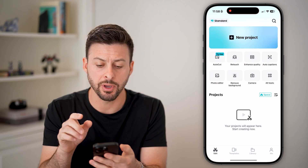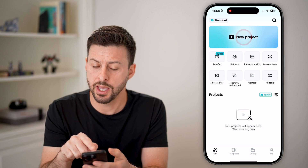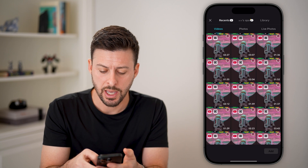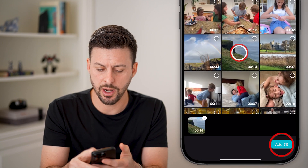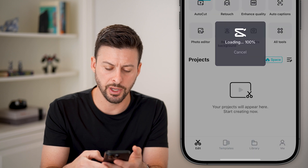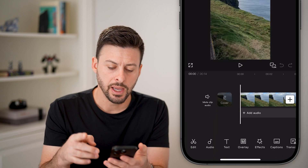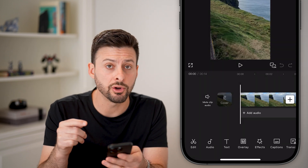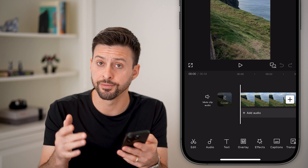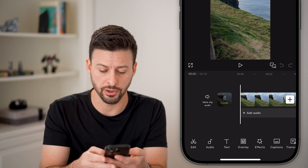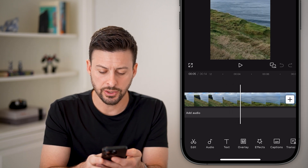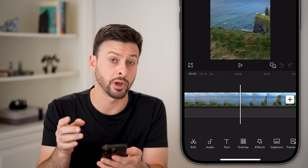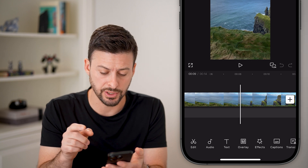Now let's open up the CapCut app here and we'll just hit new project and bring in a random new video. The first thing we need to do is navigate to where you wanted to freeze that video, so let's scroll over — let's say this is where I wanted to freeze it.